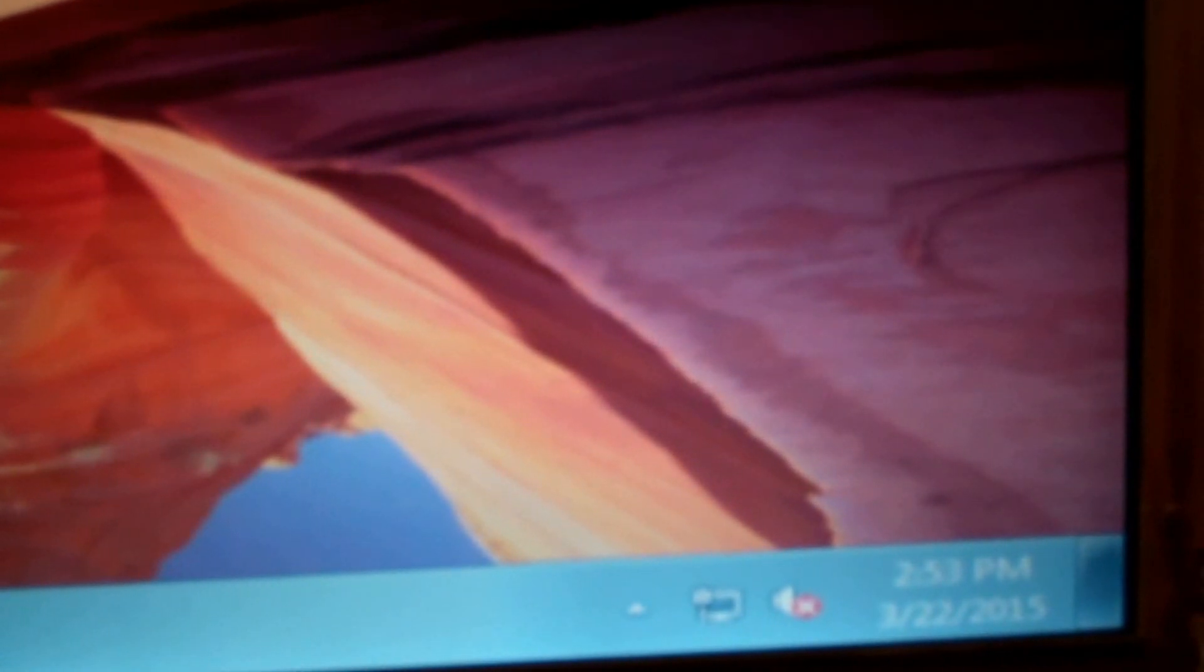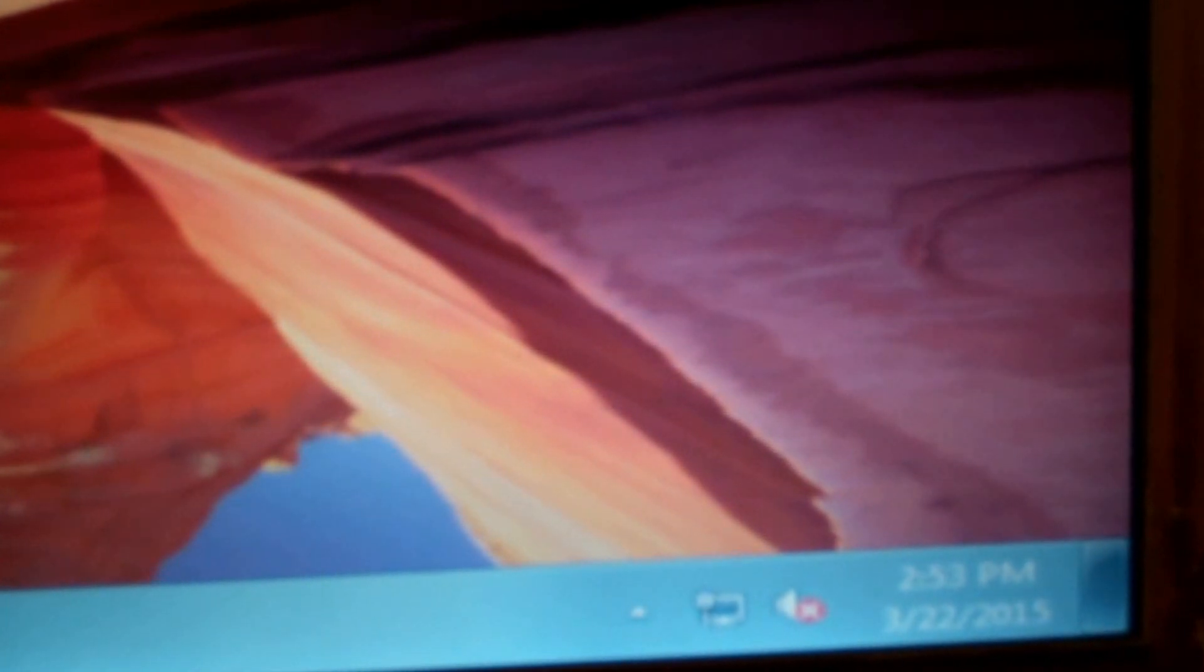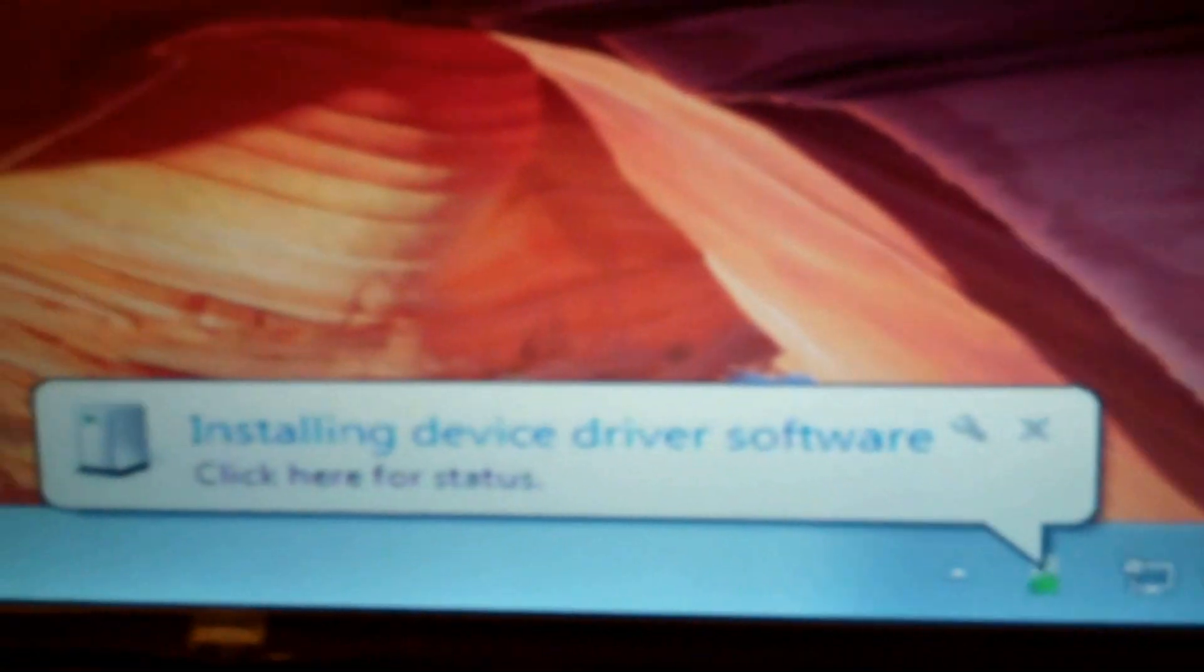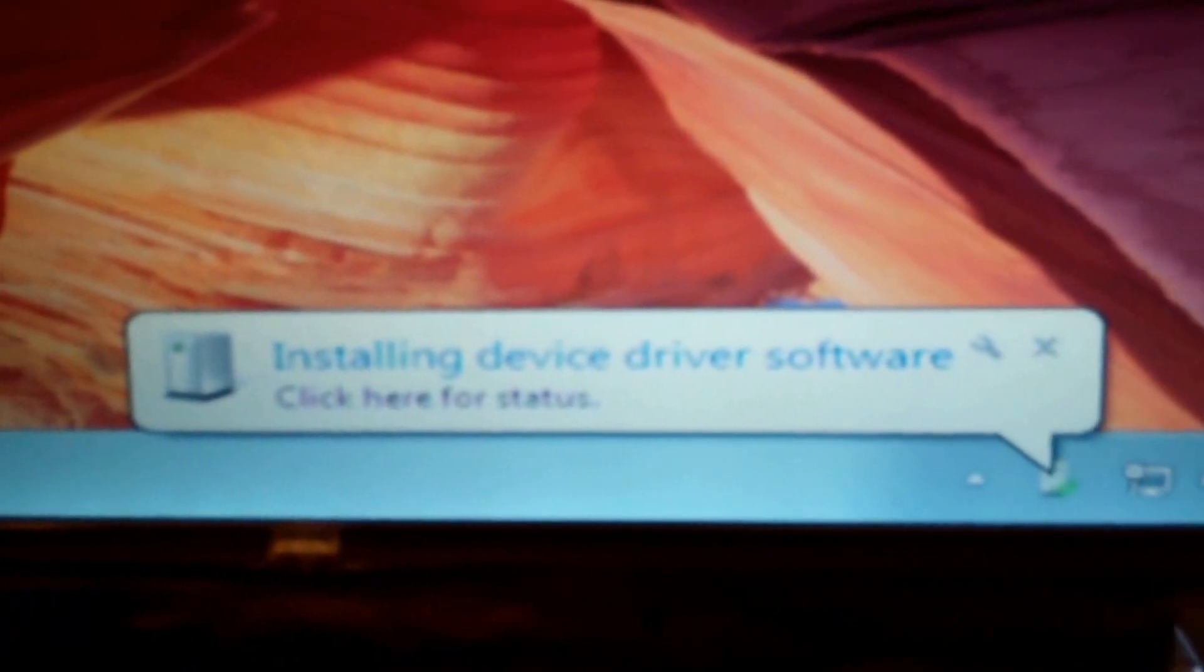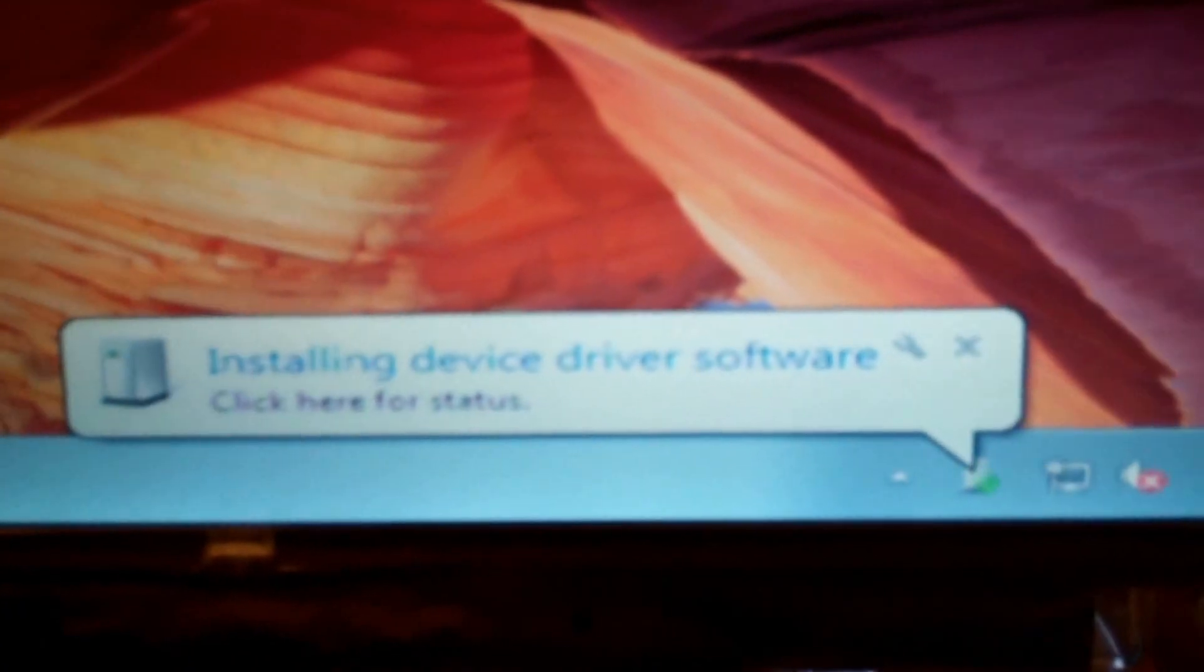Yeah I know I don't have any speakers right now. There we go, gadgets coming up. There we go. Installing device driver software.